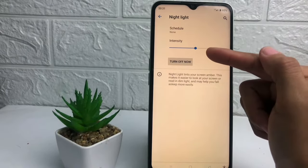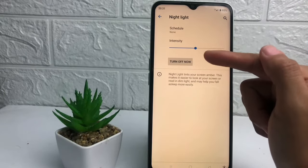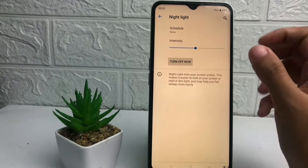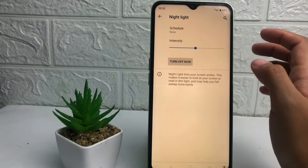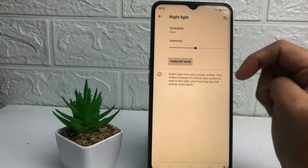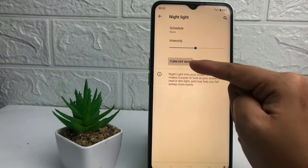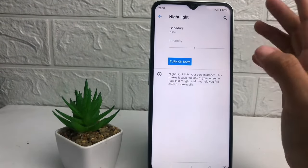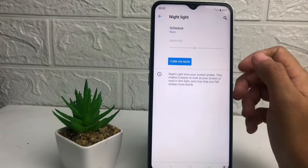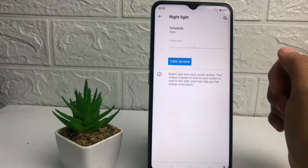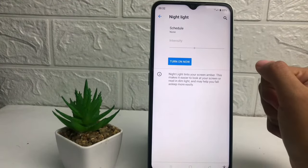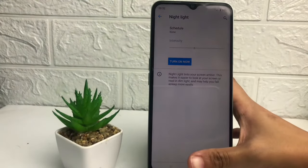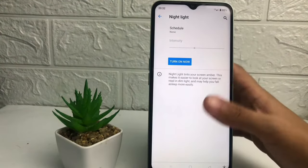As you can see, my Night Light is on — that's the reason why my screen is yellow like this. So if you want to fix it, you just have to tap on 'Turn Off Now', and as you can see it will go back to the white screen.